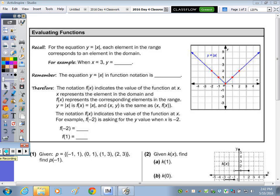Today we're going to take a look at evaluating functions. If you just take a look at the word evaluate, we're looking for the root word value of the function at a specific number.